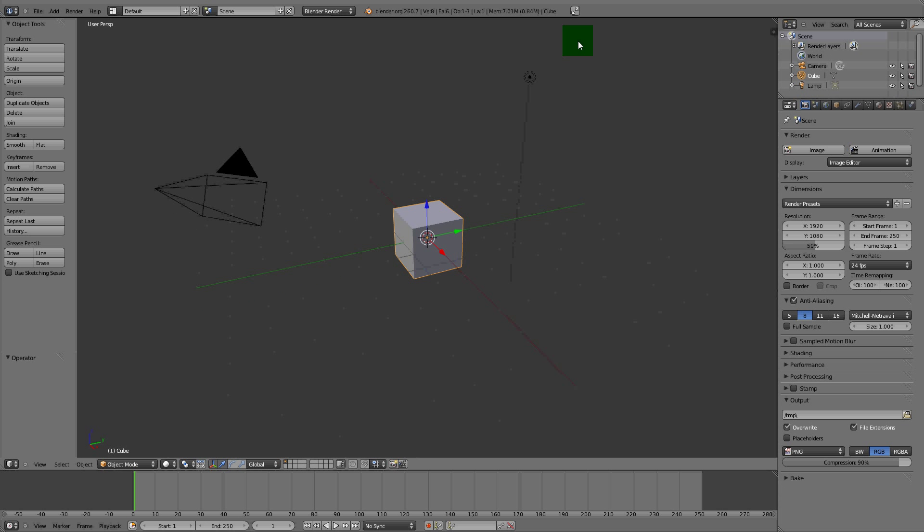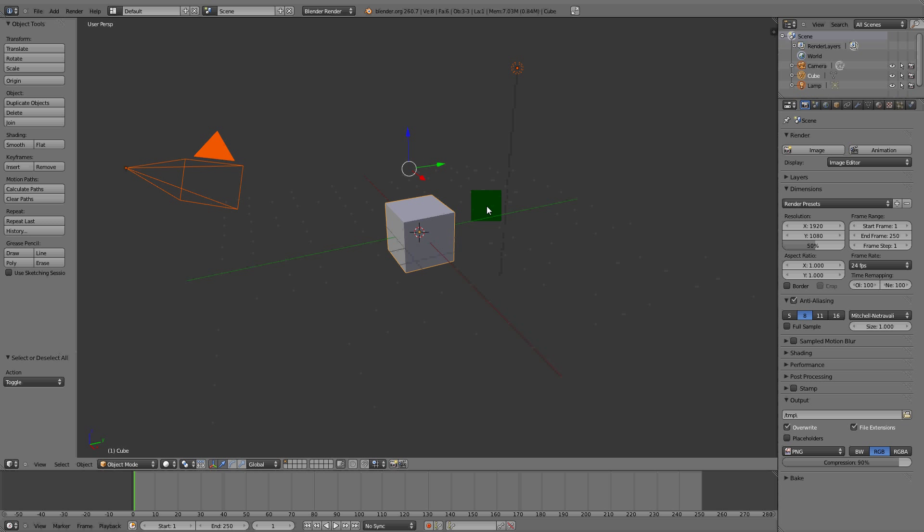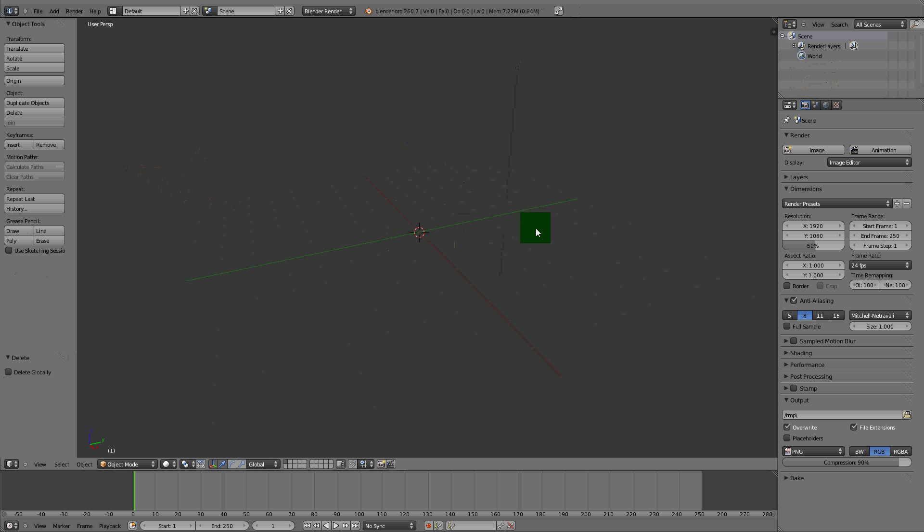Hello, I'm going to be doing another Blender tutorial. Today a lot of people ask me to do a spin ball. A lot of people want to know how to do a spin ball, so that's what I'm going to do today. It's going to be quick and easy. First, we need to delete everything in this scene.